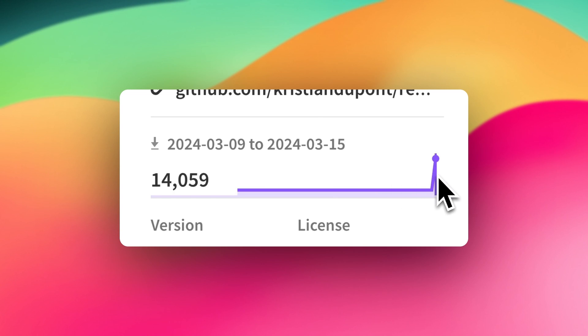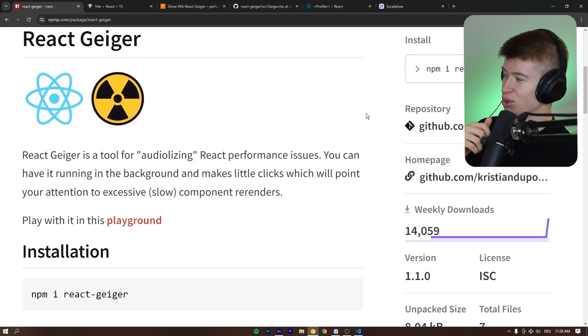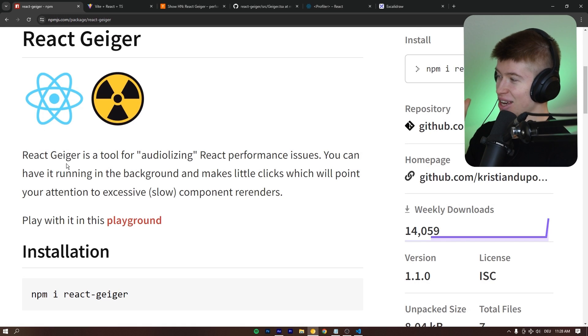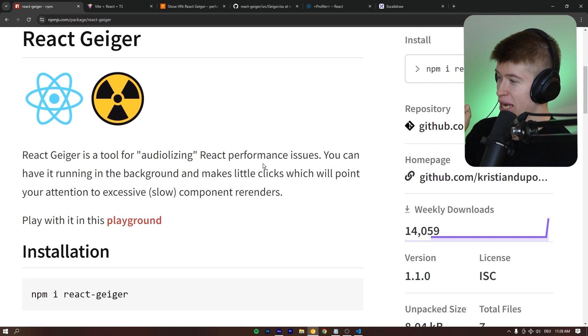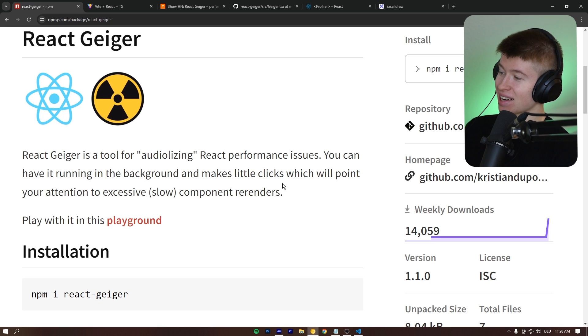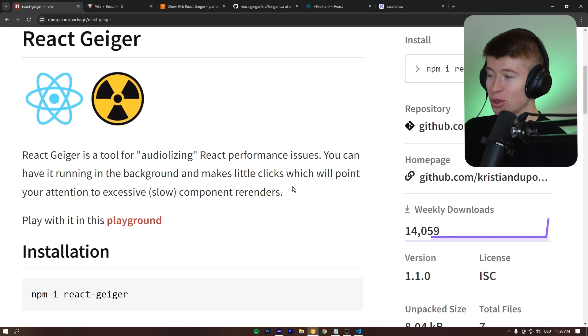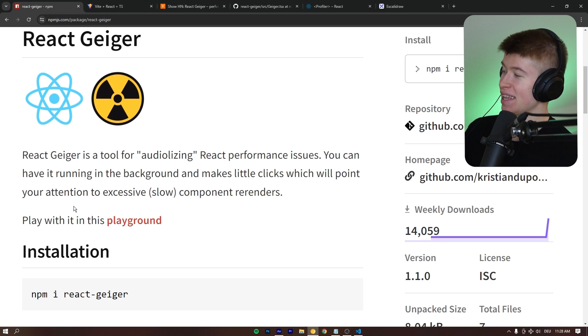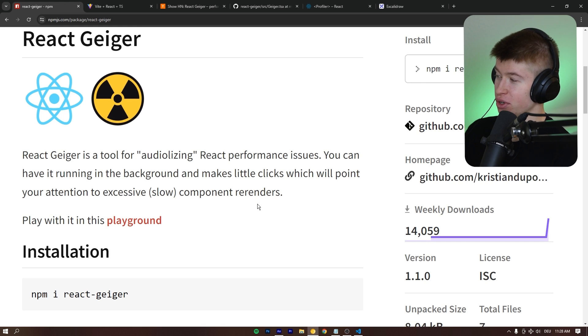And turns out, a lot of people already do. Okay, dude, so React Geiger is a tool for audio-lizing React performance issues. You can have it running in the background and it makes little clicks which will point your attention to excessive slow component re-renders.